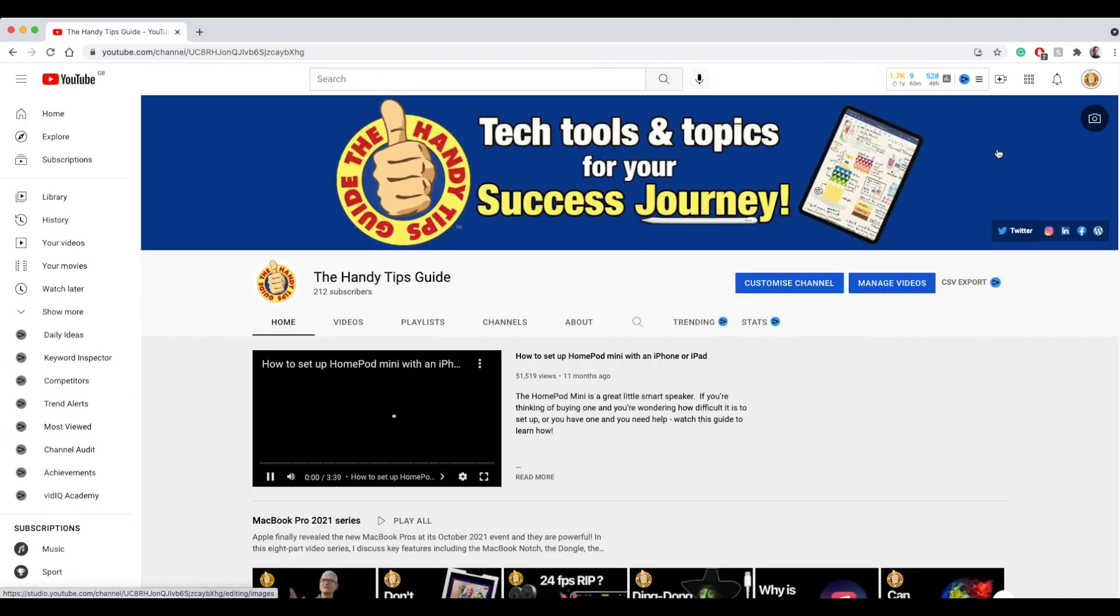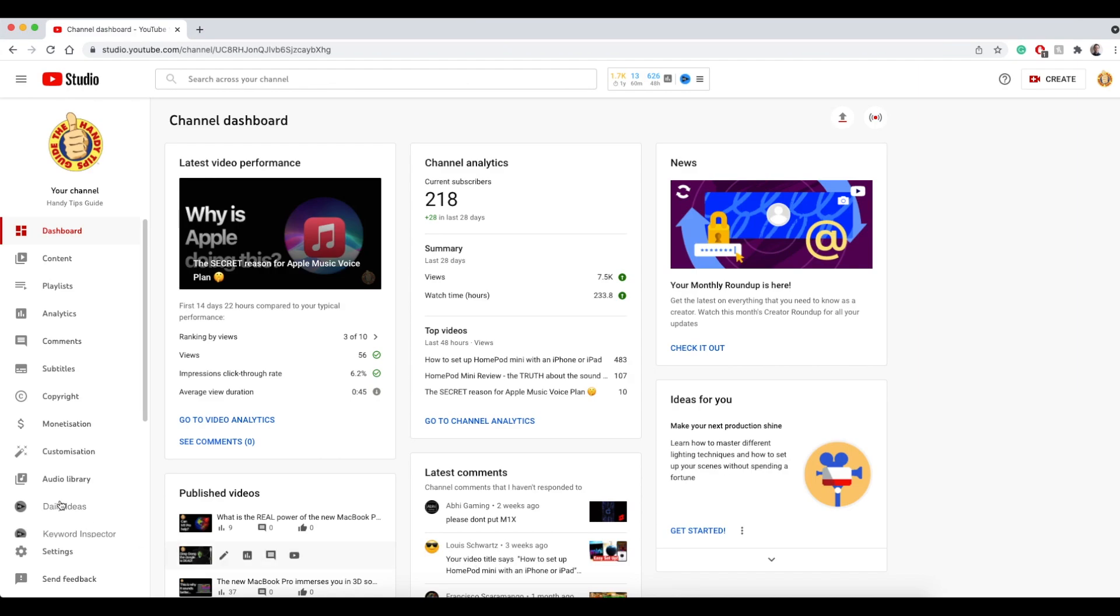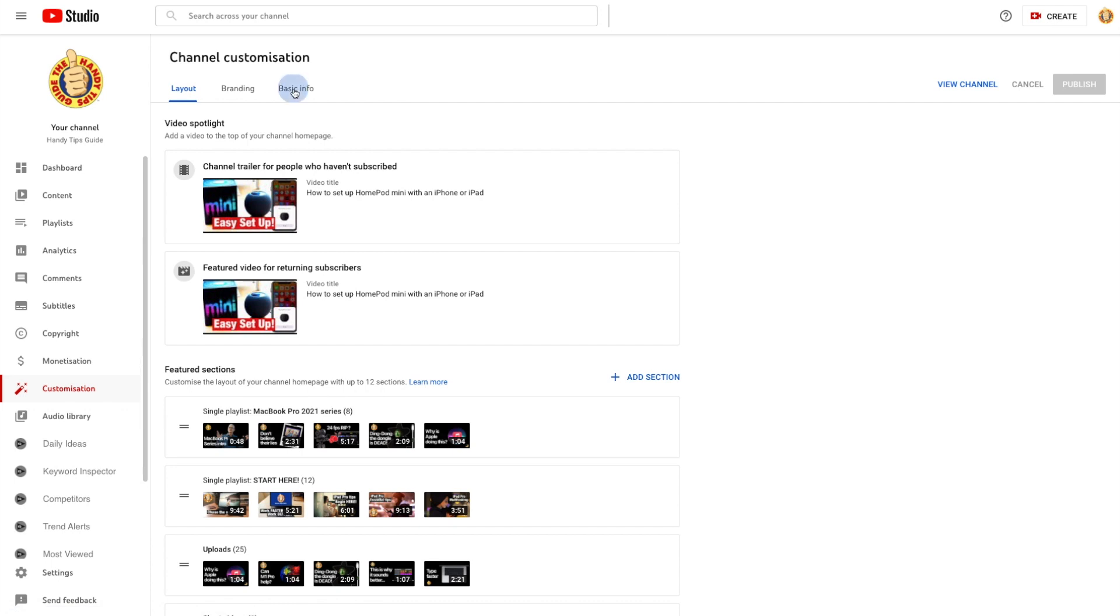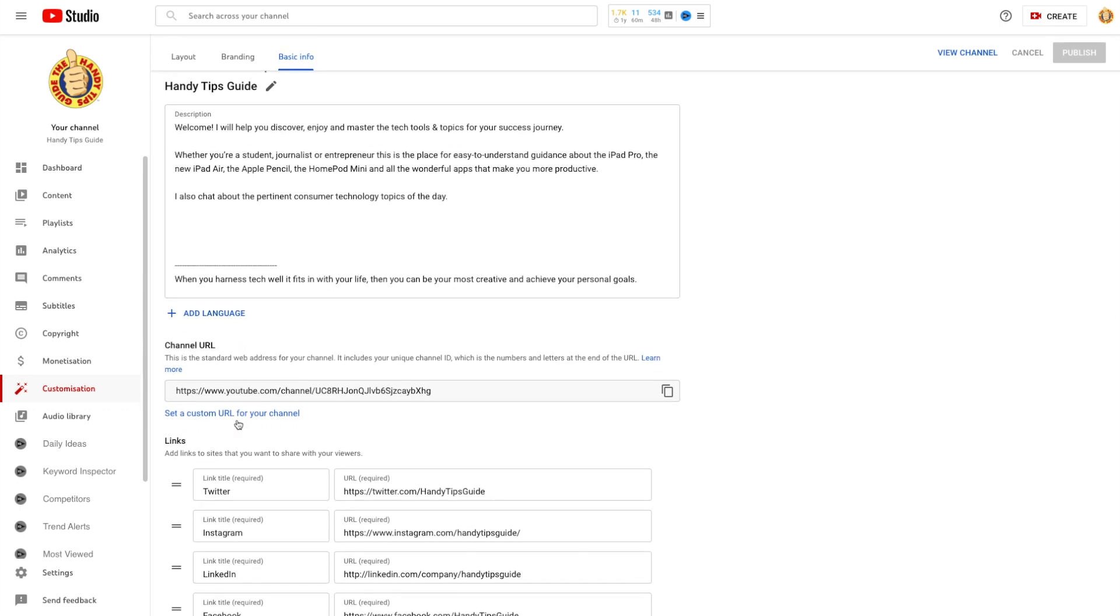Then click on Customize Channel. Alternatively, if you're in YouTube Studio, just select Customization. Then select Basic Info. Scroll to this section, select Set a custom URL for your channel.